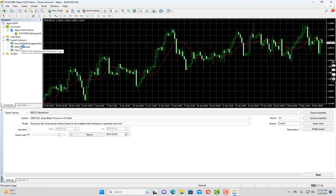In this video we are going to discuss how you can backtest your expert advisor in MT4 terminal.